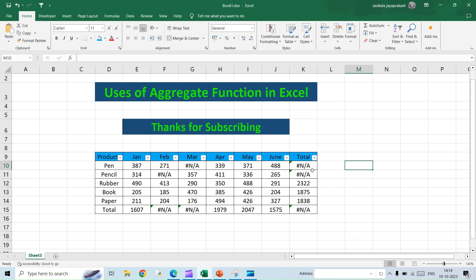If you see, we have calculated the total row-wise and column-wise and I have made use of the normal SUM function that we regularly use. But whenever there is error data, for instance if you do a VLOOKUP or something and if the value is not available, it will show up error value. In such cases it will be hard to use the SUM function, so instead of SUM we can use the aggregate function.